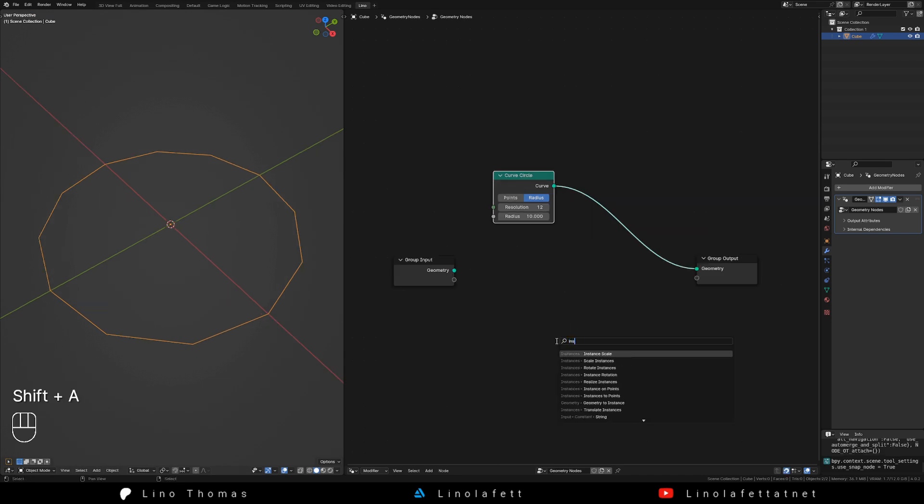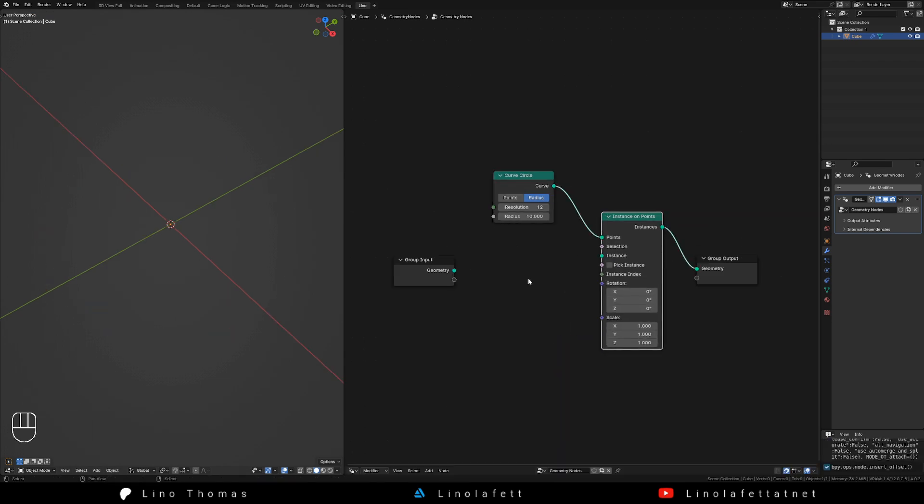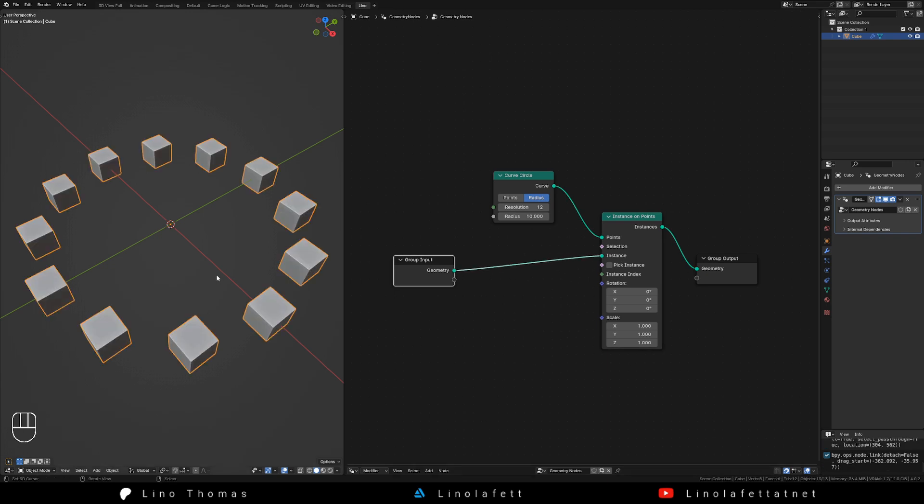Add an instance on points node and connect the curve circle node to the point socket. Add the geometry socket from the group input to the instance socket.